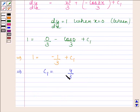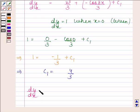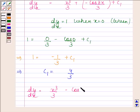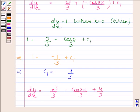So dy/dx is equal to x cubed by 3 minus cos 3x by 3 plus 4 by 3.